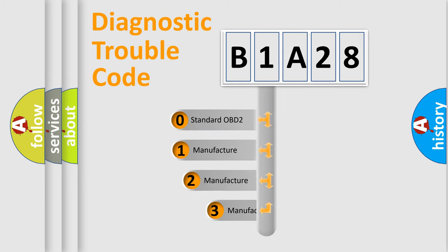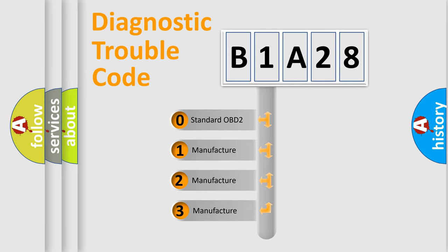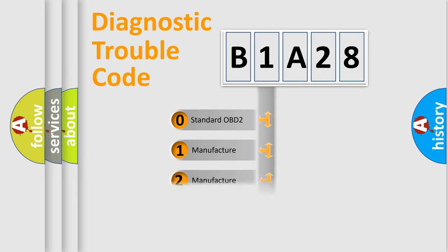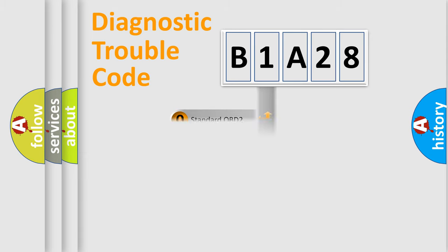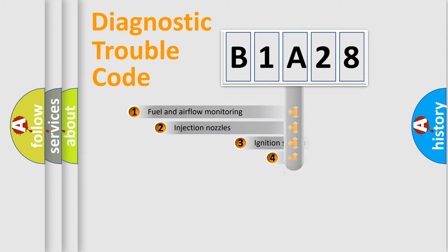If the second character is expressed as zero, it is a standardized error. In the case of numbers 1, 2, 3, it is a more prestigious expression of the car-specific error.